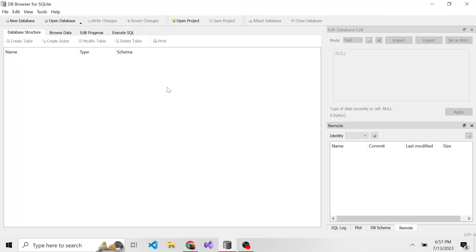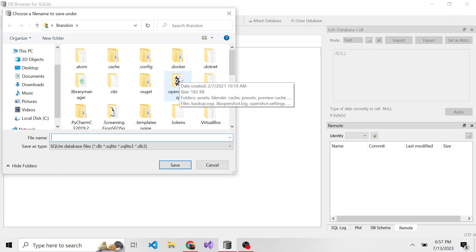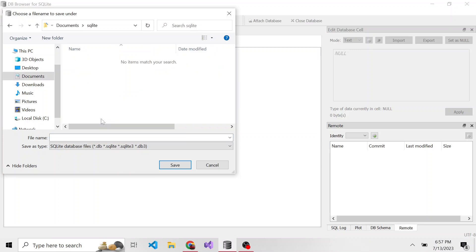So when we want to go ahead and create a new database, you can see there's a button here in the top left that says new database. It's a little small maybe for you guys, but if you click that, we can then pick where we want our database file to go.